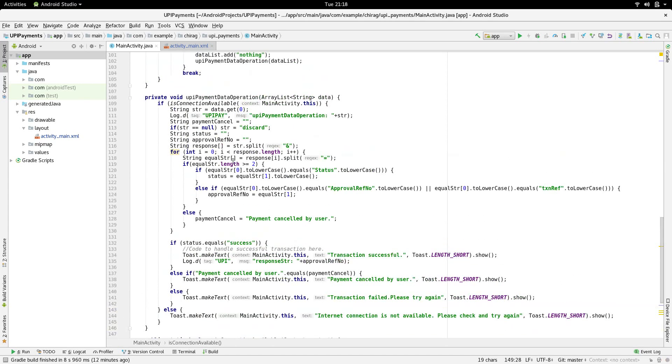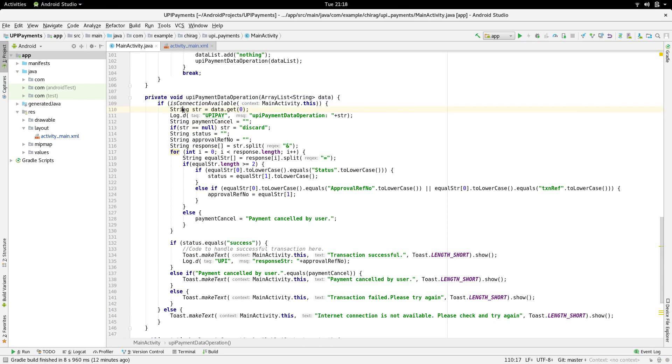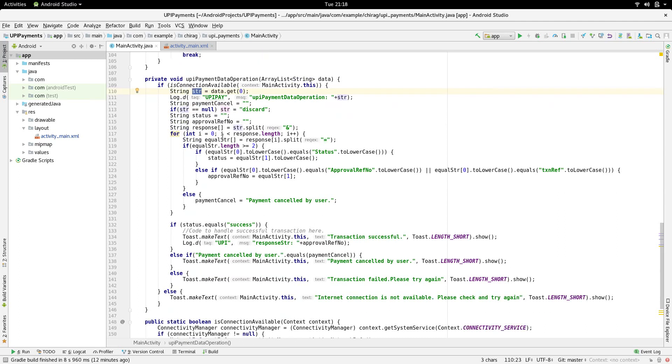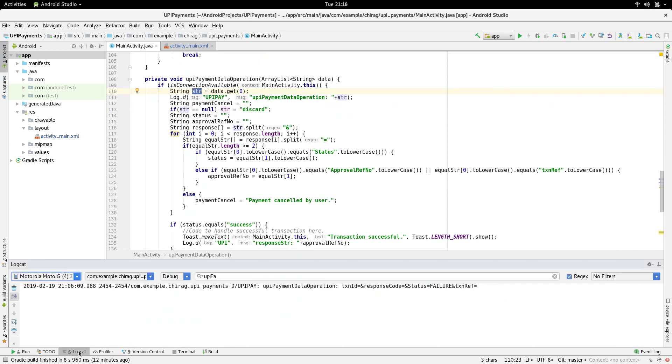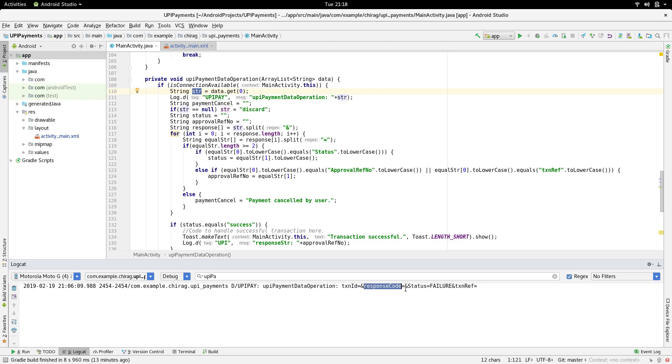Next, we take the string present at the zeroth position of the ArrayList passed and put it in a string called str. This string is what the UPI app returns. I've logged it to show you exactly how it looks. It contains four parameters, primarily transaction ID, response code, status and transaction reference.